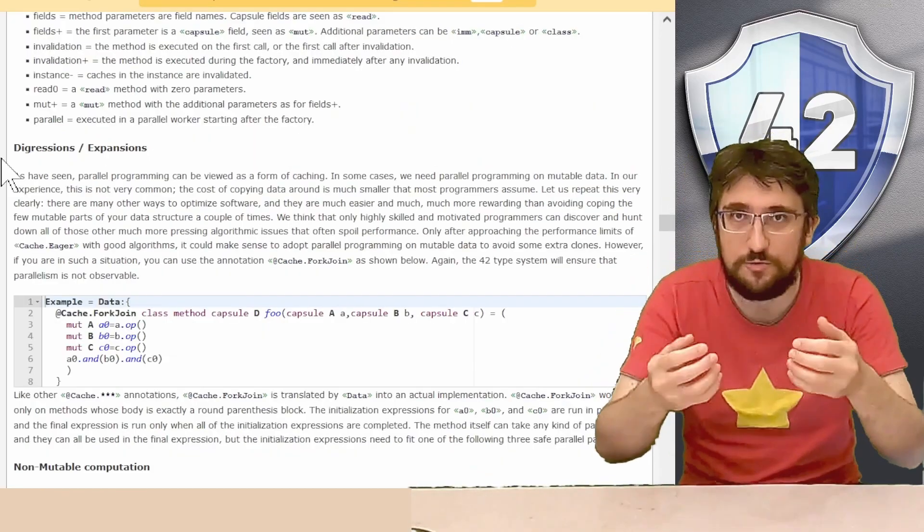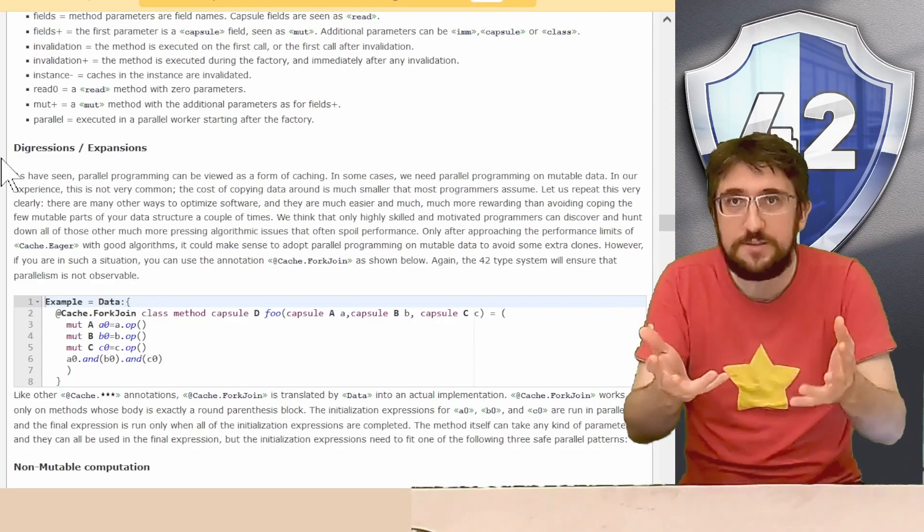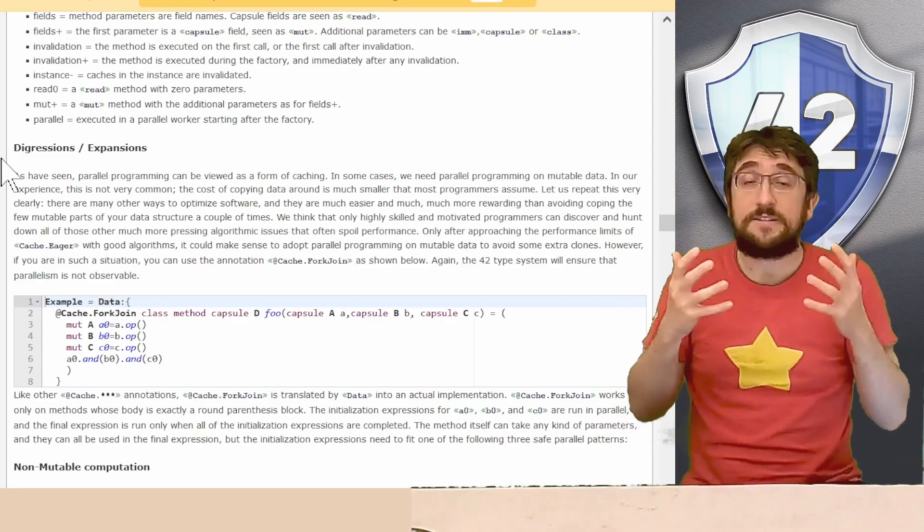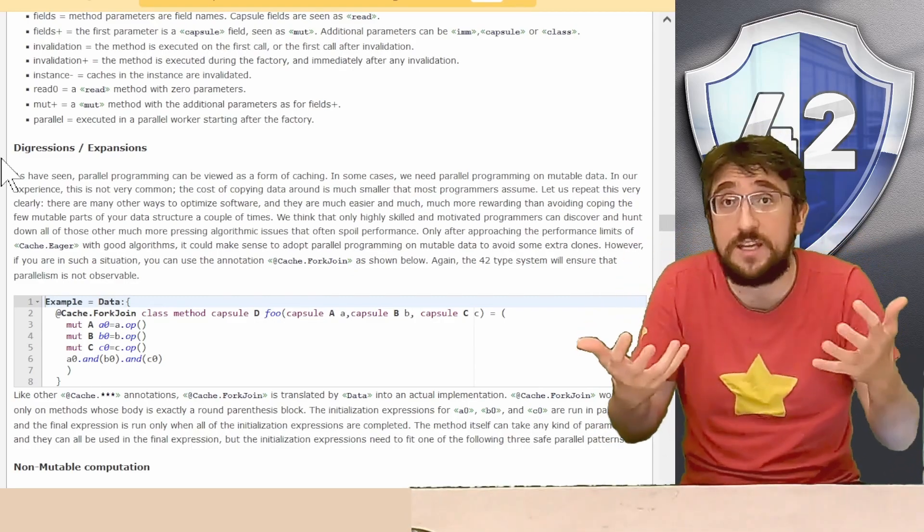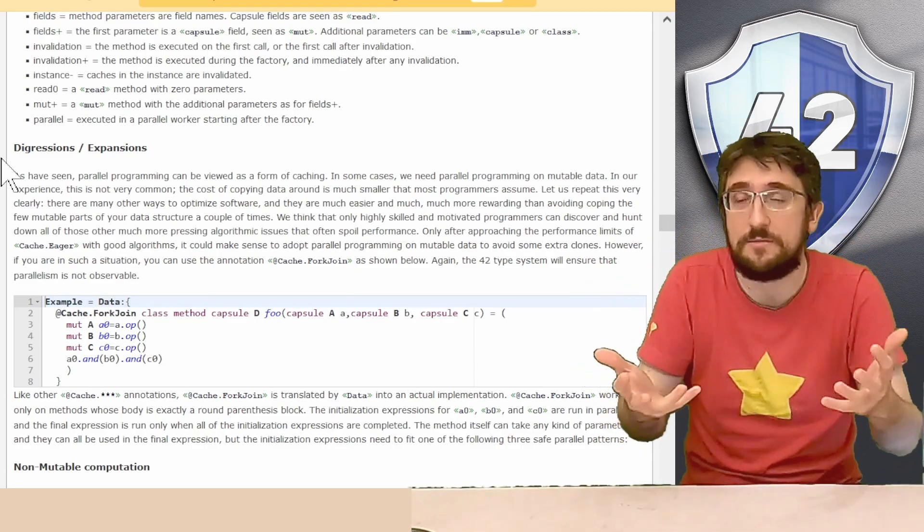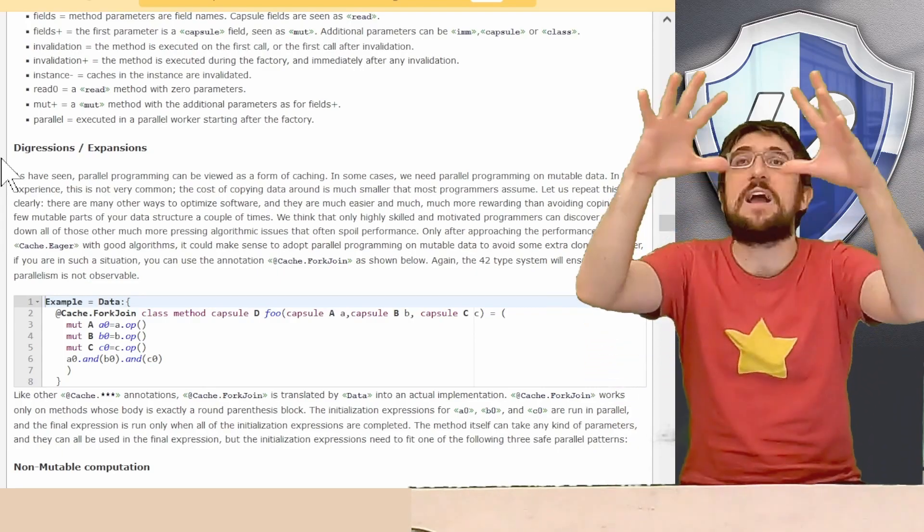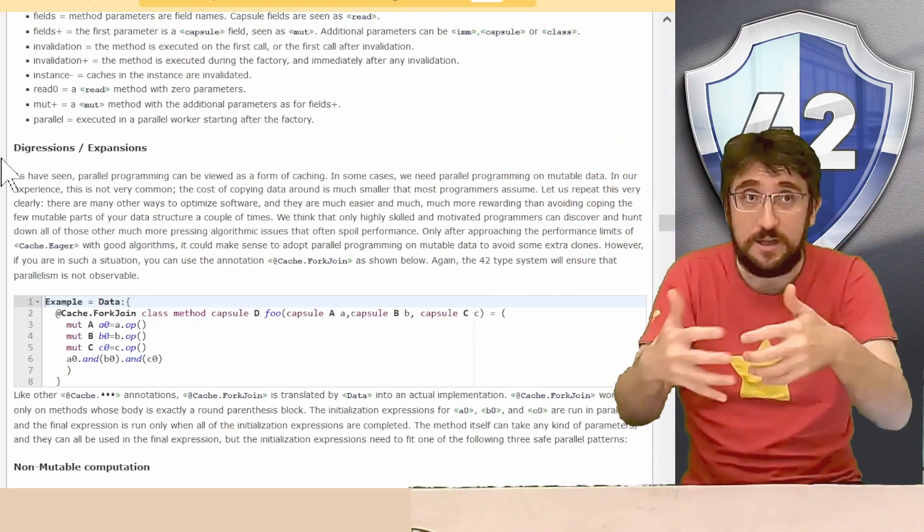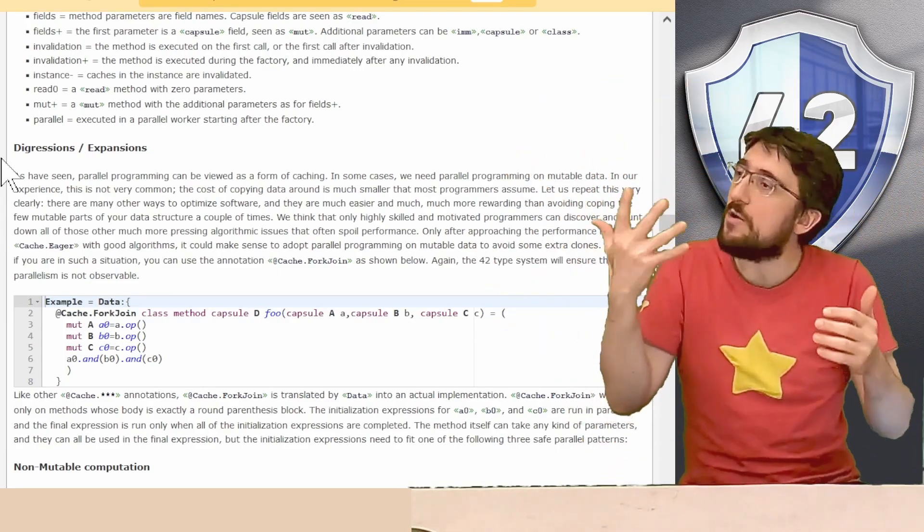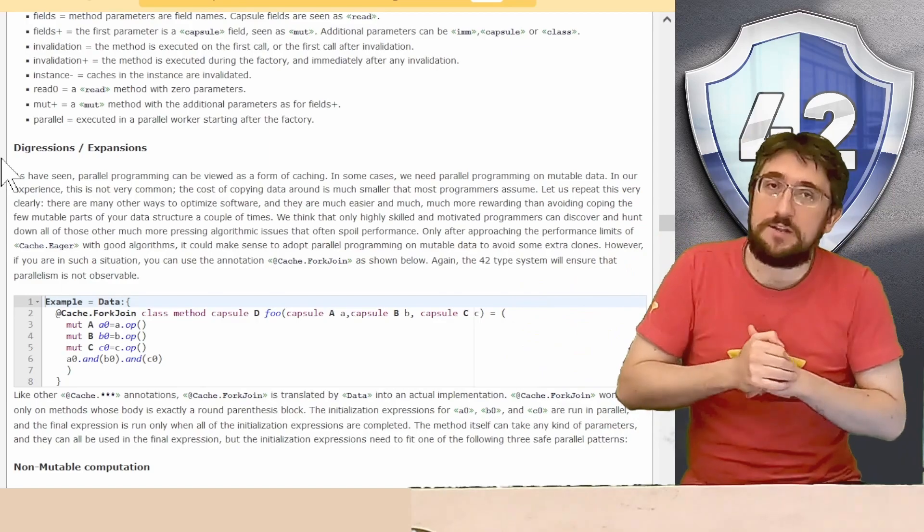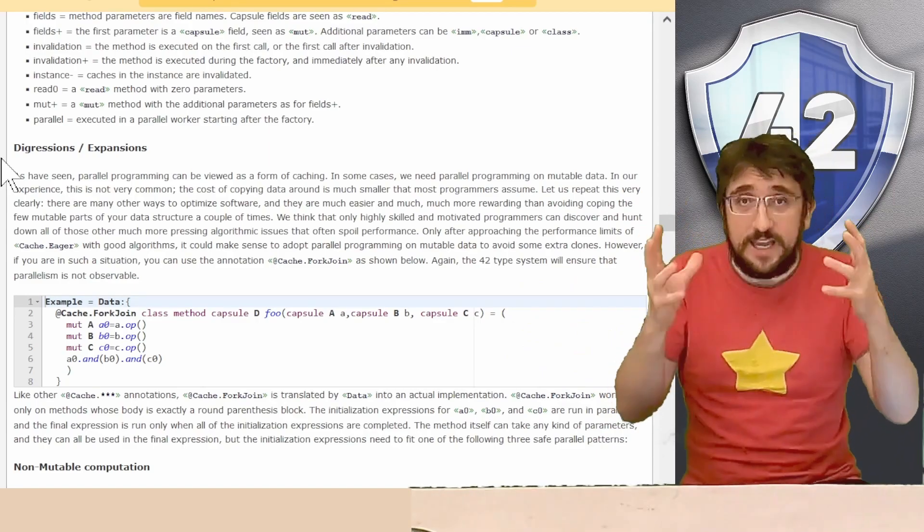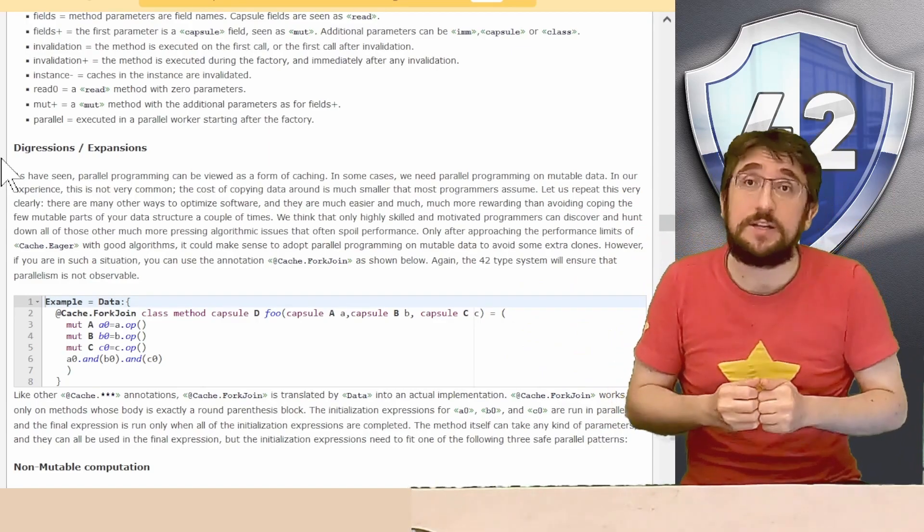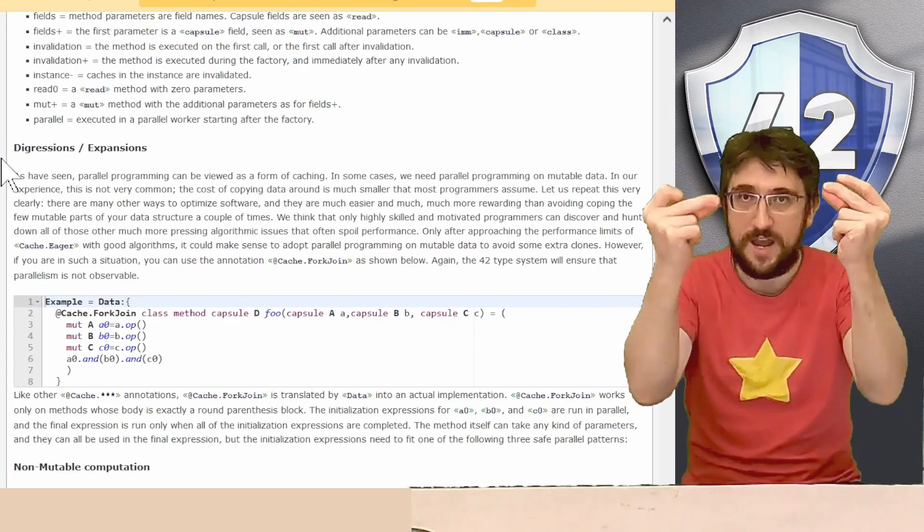In 42 there are other kinds of parallelism that are still as safe as cache.eager parallelism but can be applied in a wider variety of situations. We are not going to talk about this today we may have a dedicated video about it in the future. See you next time!